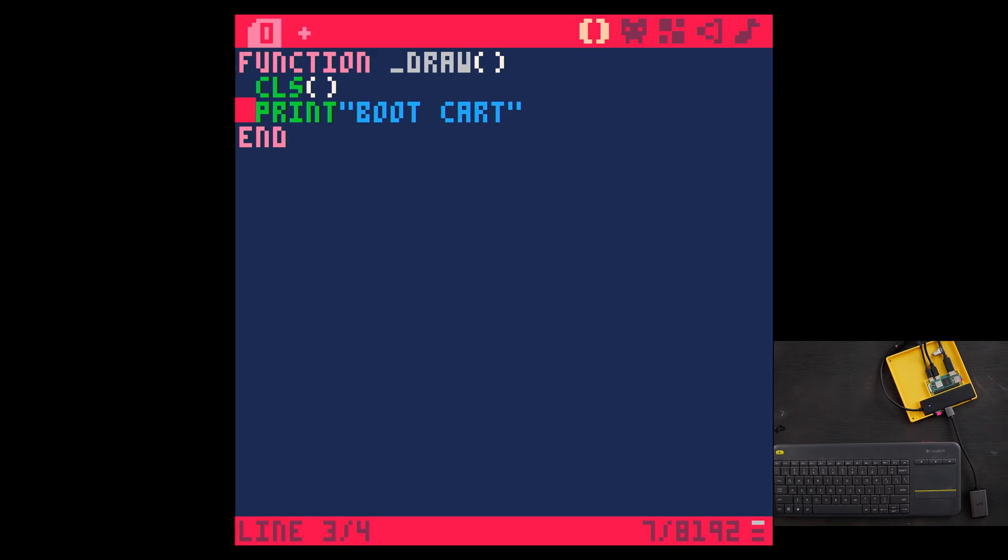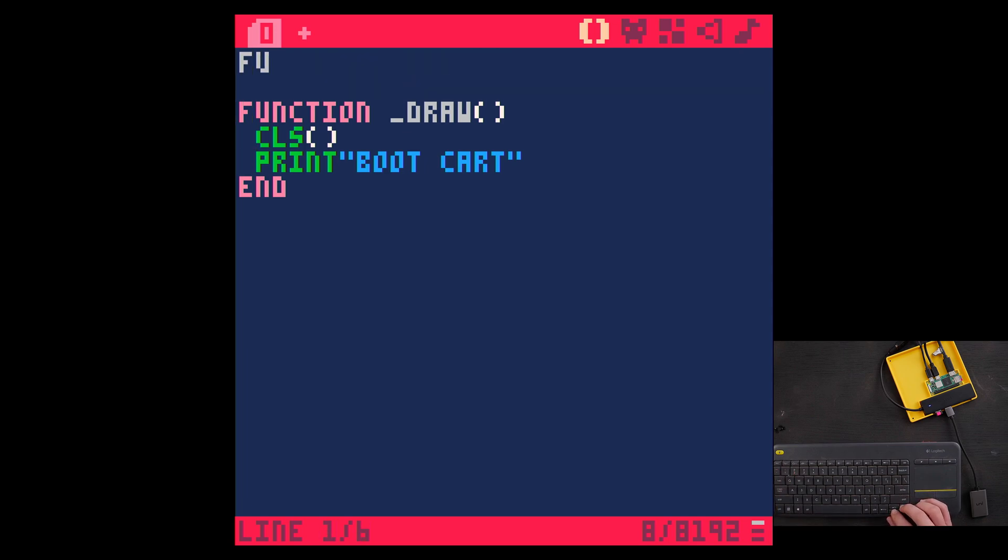Now what's cool about this is if you get this cartridge to boot, you can save this cartridge and have it load whatever game you want. You can even load a game from splore. And so check this out.